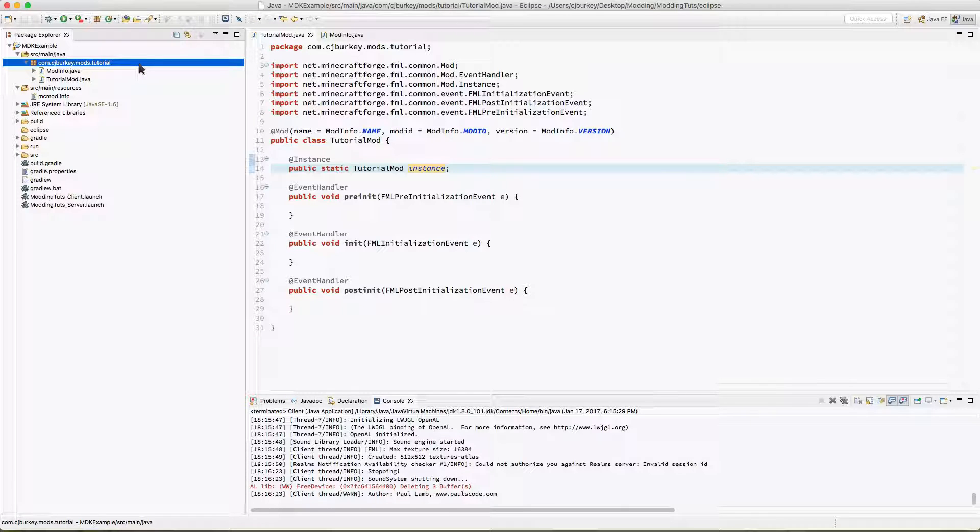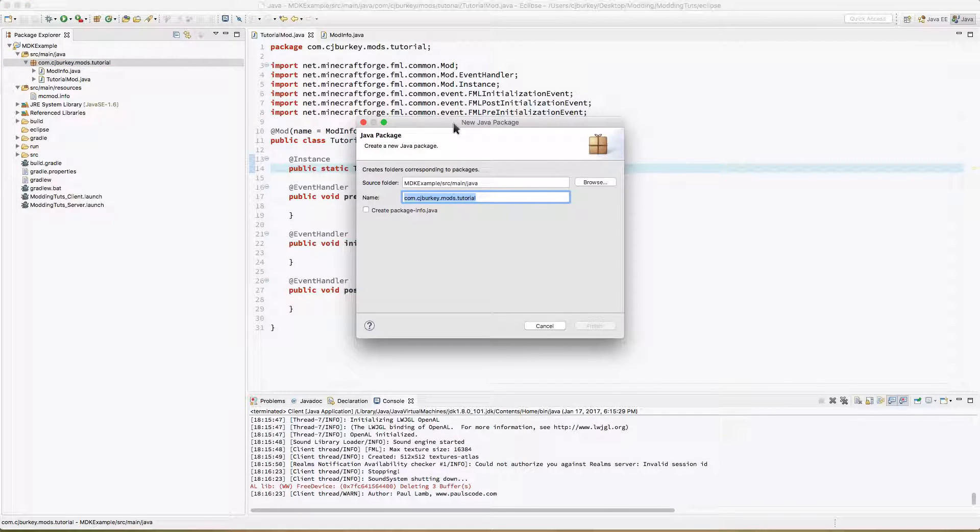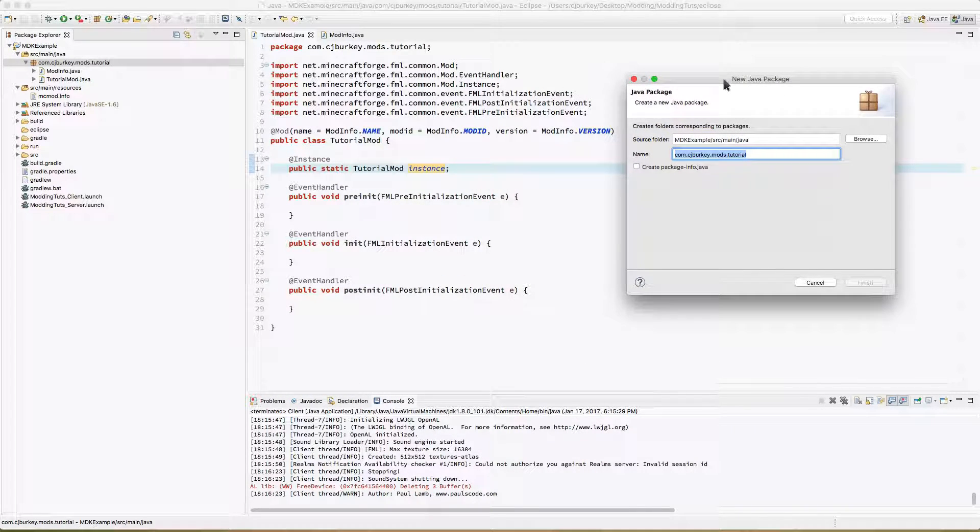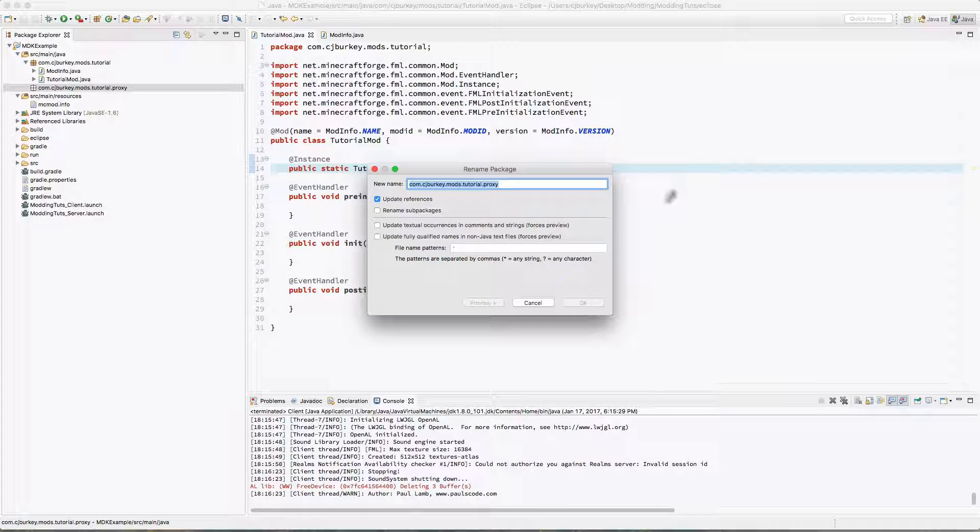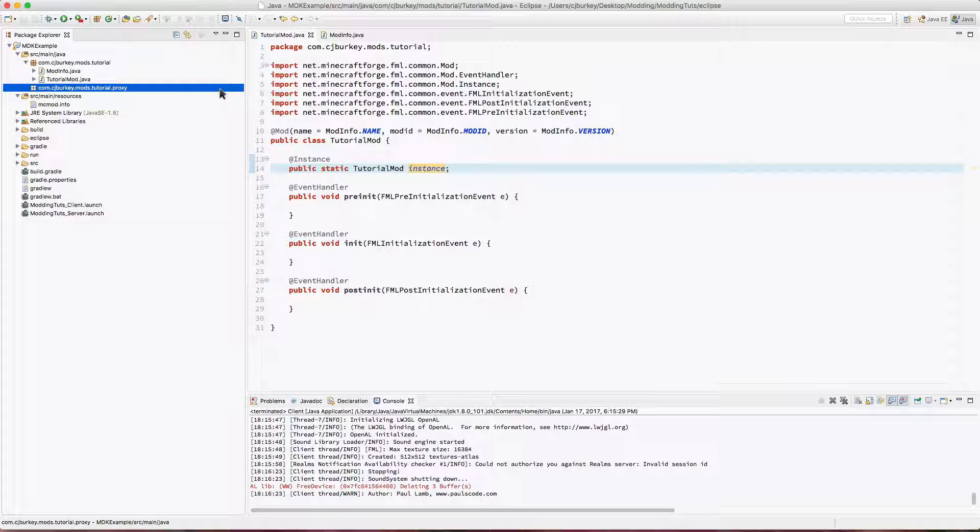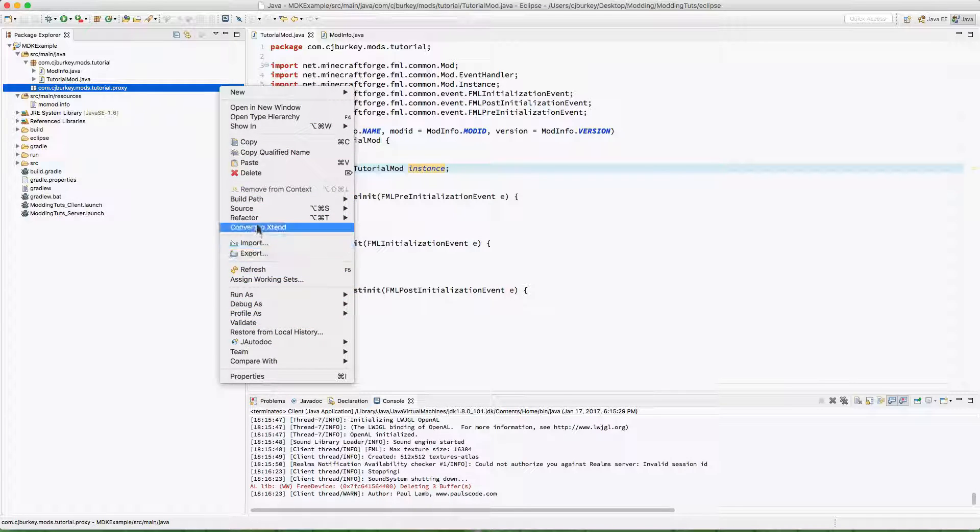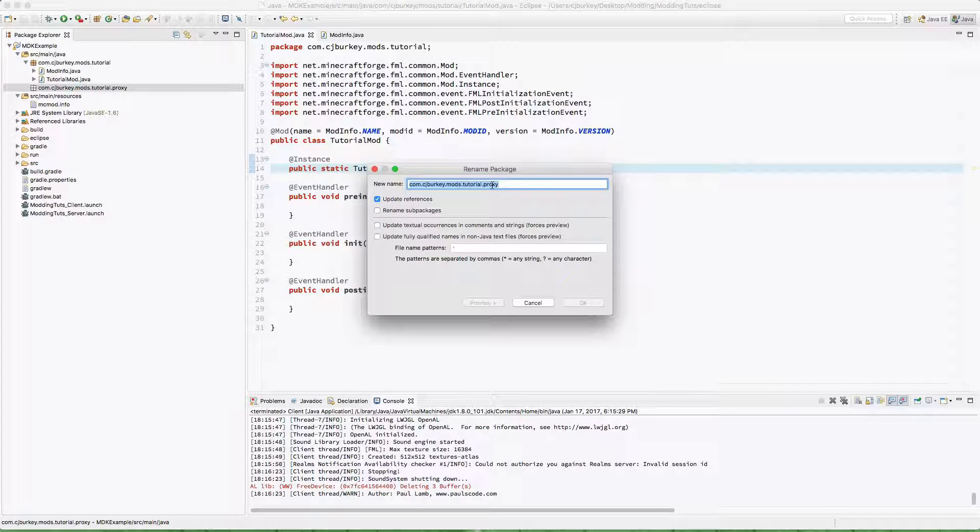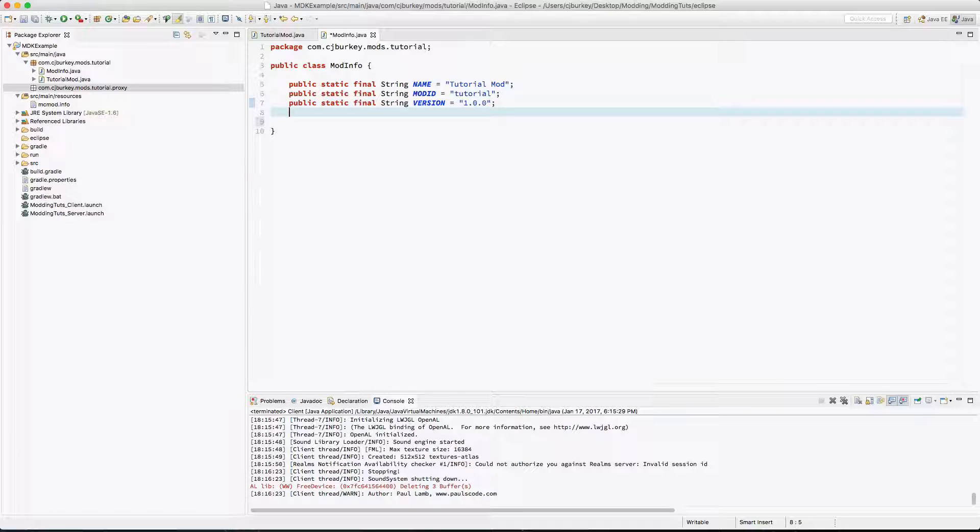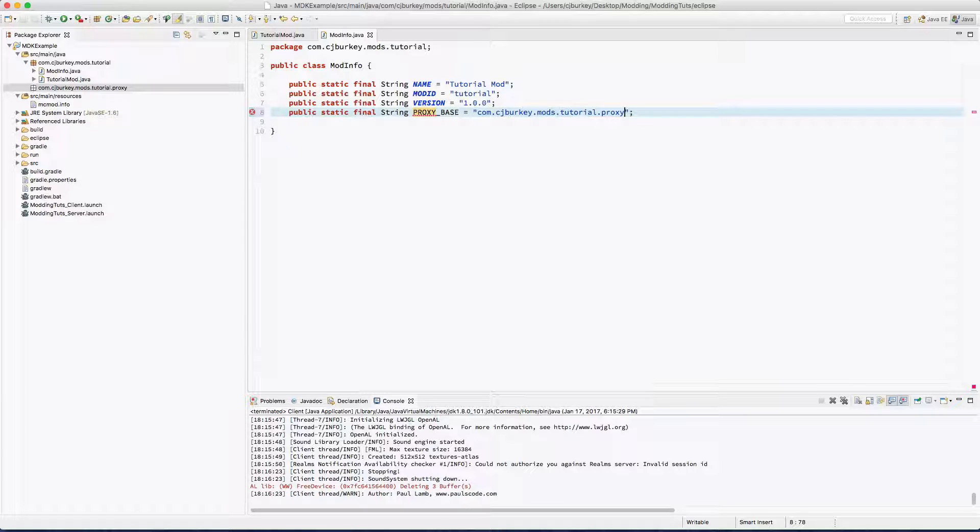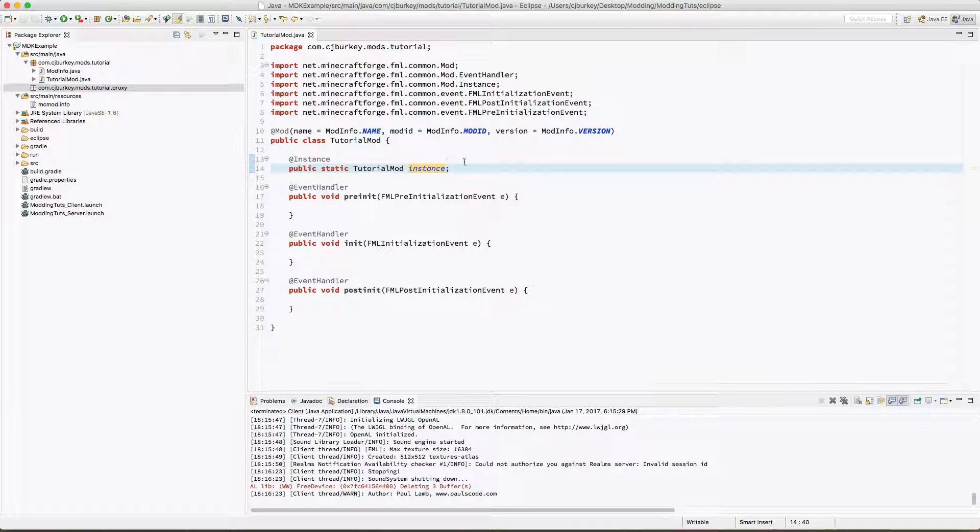Now the funner thing, we got proxies now. So proxies I'm gonna actually store in a separate package, but I am going to copy the whole name. If you've gone ahead and created it you can right click and refactor rename, you can copy it right from there. I'm gonna go into mod info. I'm gonna put public static final string PROXY_BASE and I'm gonna put that in there, so if we ever move it we can just come in here and tell it where the proxies are.